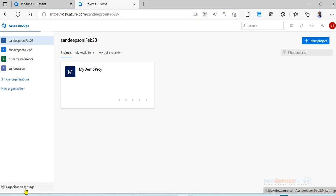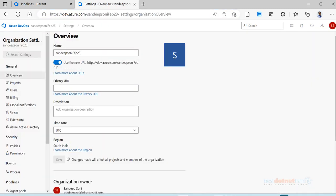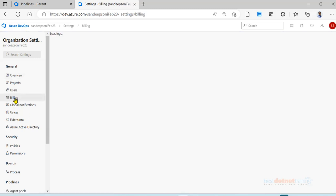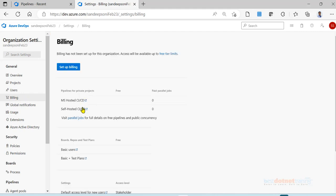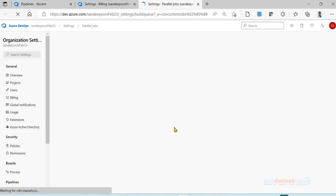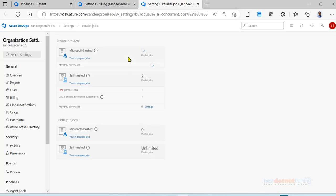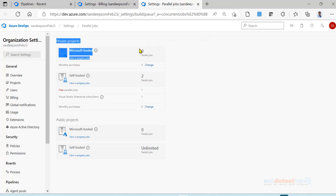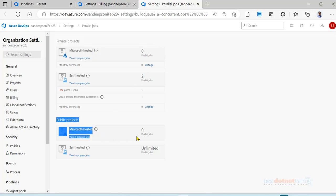Now go to organization settings. In that there is an option called Billing. Under Billing, you see here this is the Parallel Jobs option. Click on this Parallel Jobs. You will see right now it says zero parallel jobs for private project and zero parallel jobs for public project.